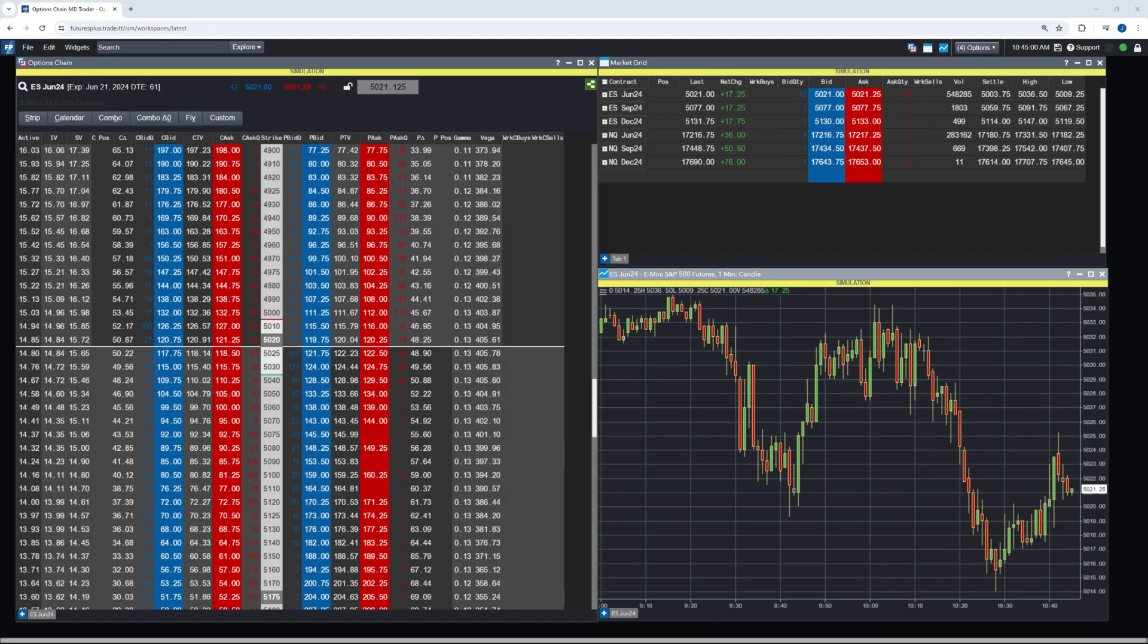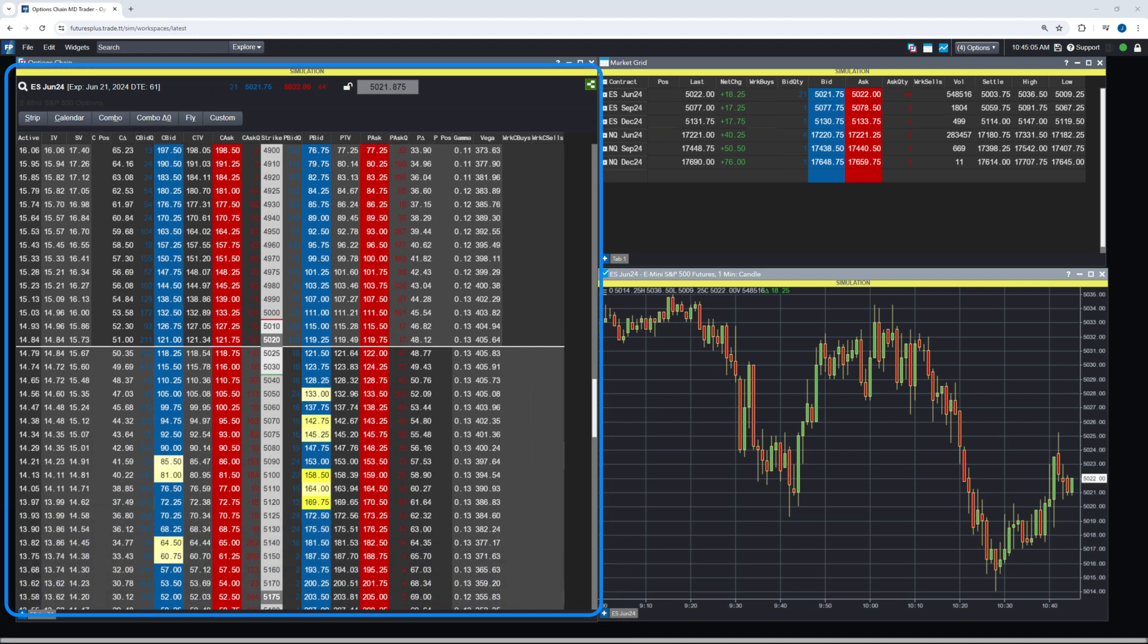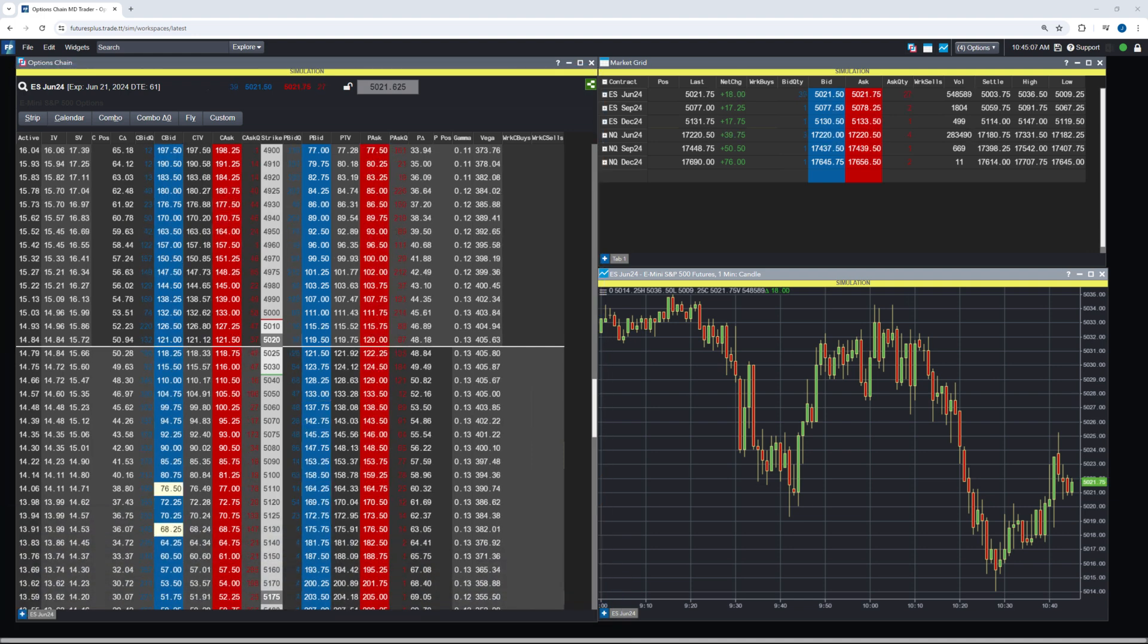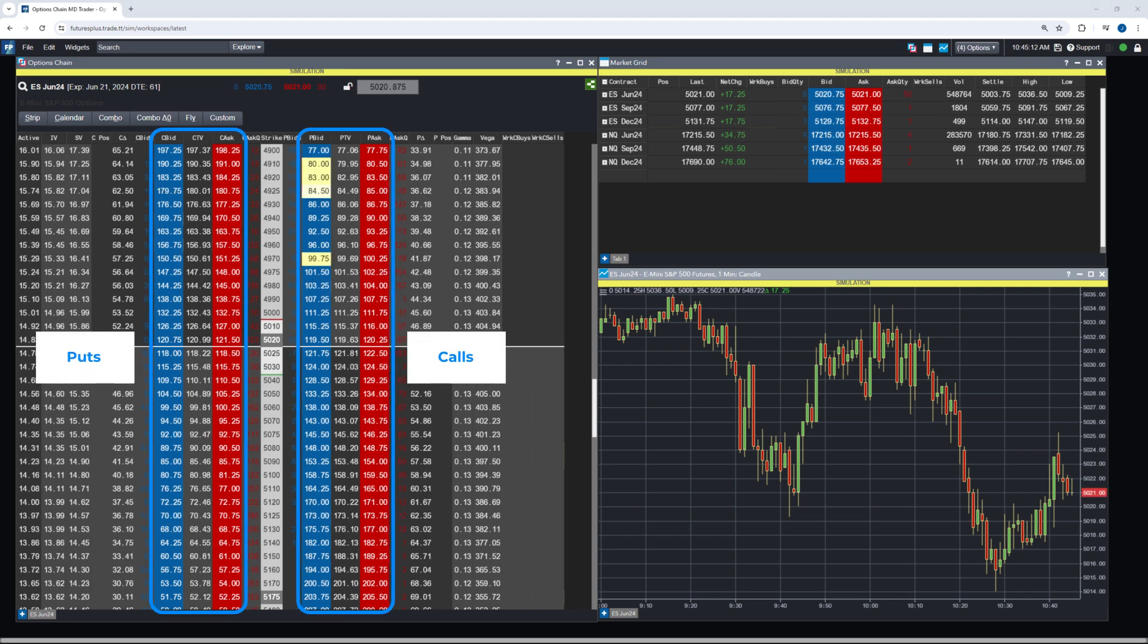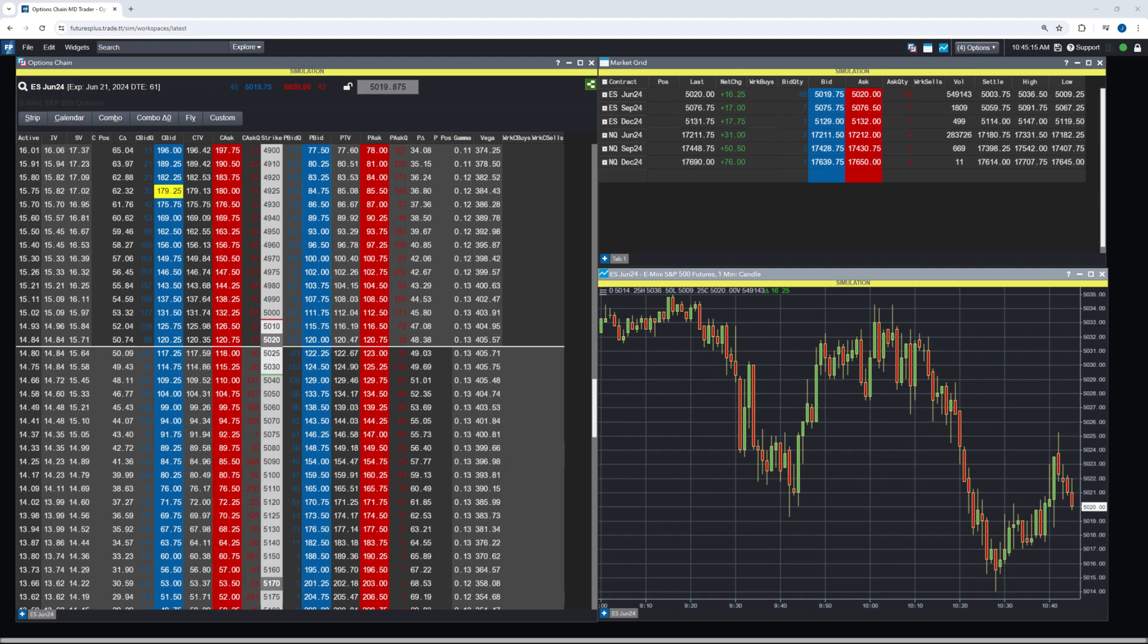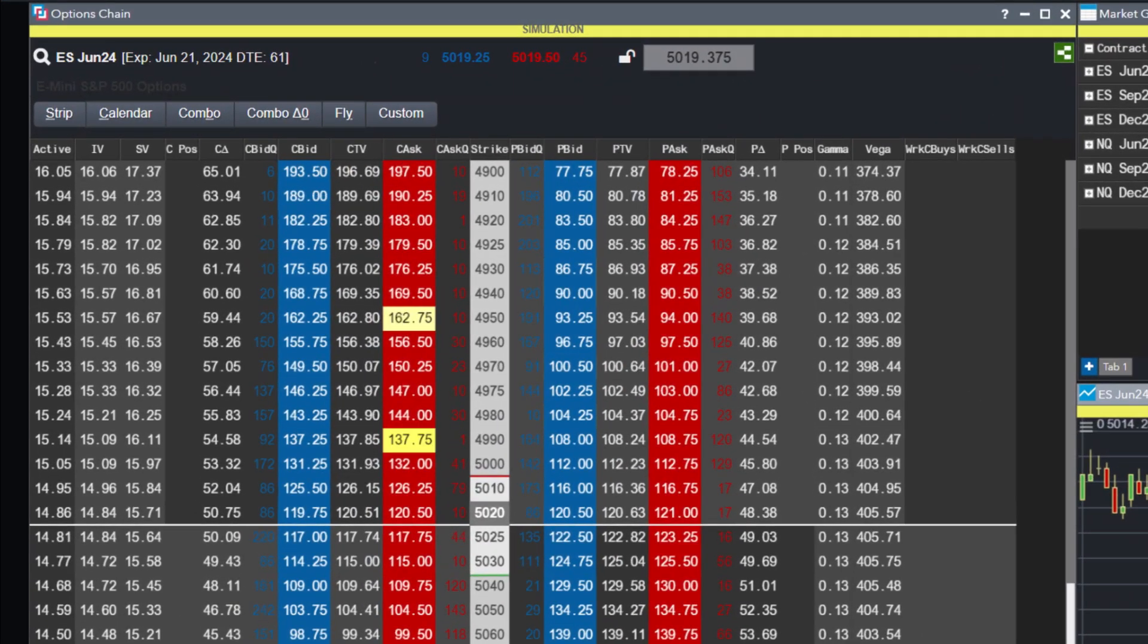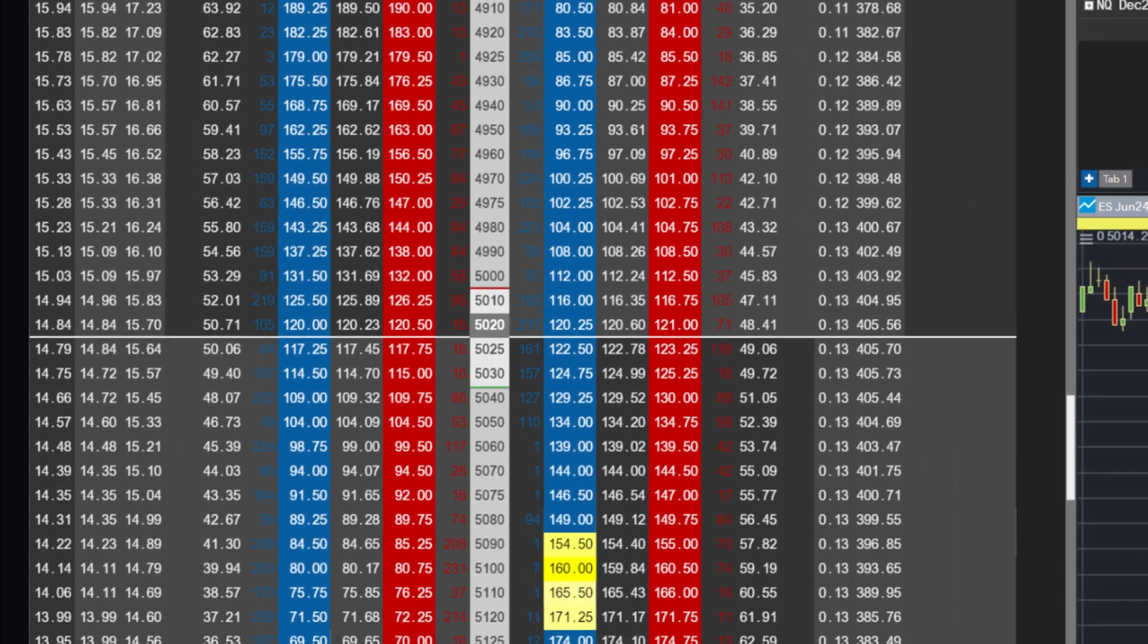Within the TradeStation Futures Plus platform, the Options Chains widget is a powerful tool for this purpose. It provides a comprehensive view of available options, puts, and calls for a selected underlying futures, allowing traders to analyze and select options based on factors like volatility, options Greeks, and other risk metrics.